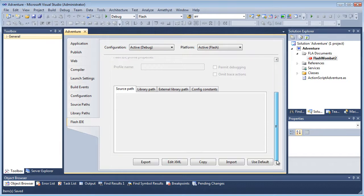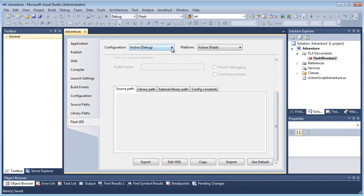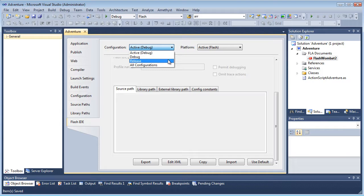Visual Studio has its own named configurations, and I need to import my Flash IDE settings to one of these. In this case, I want them applied to the release configuration, not the debug one. So I select Active Configuration, Release.